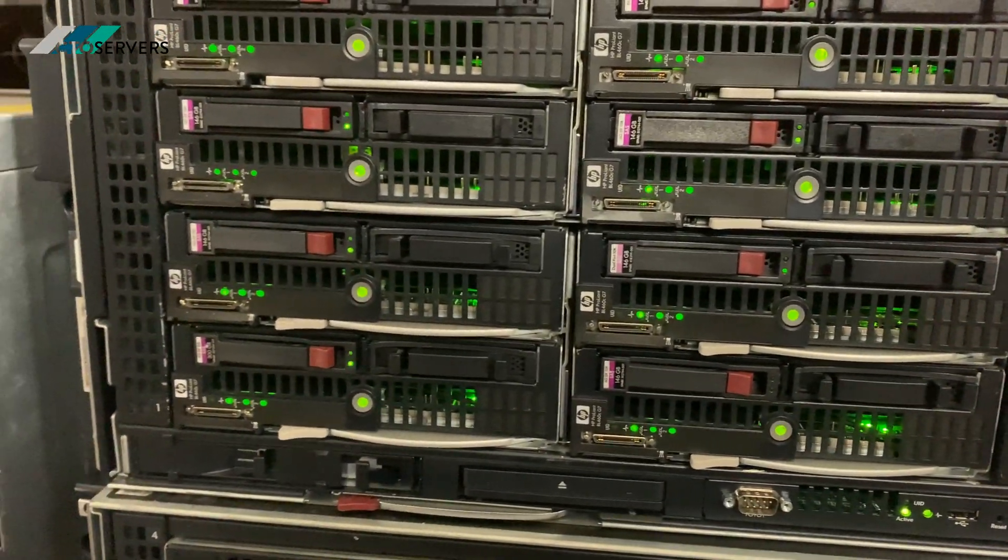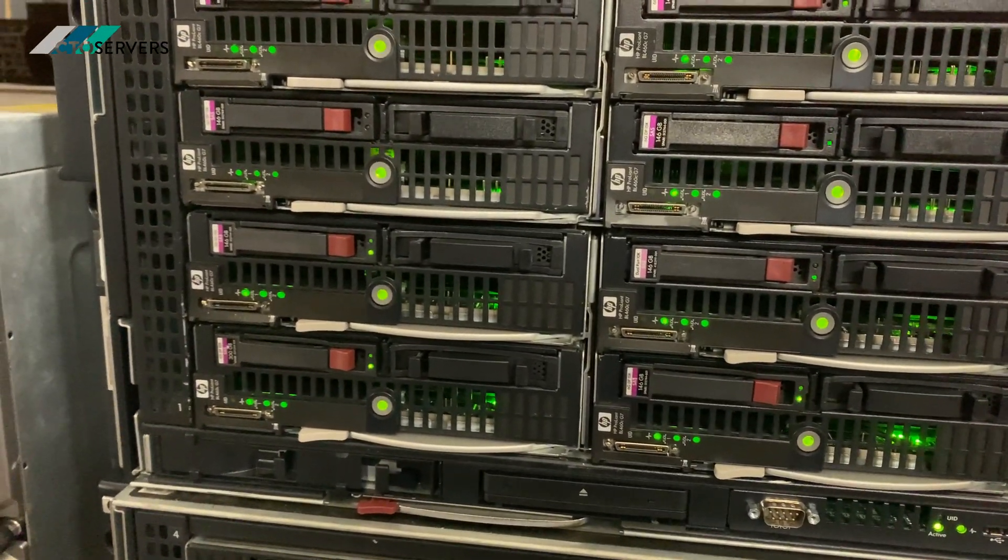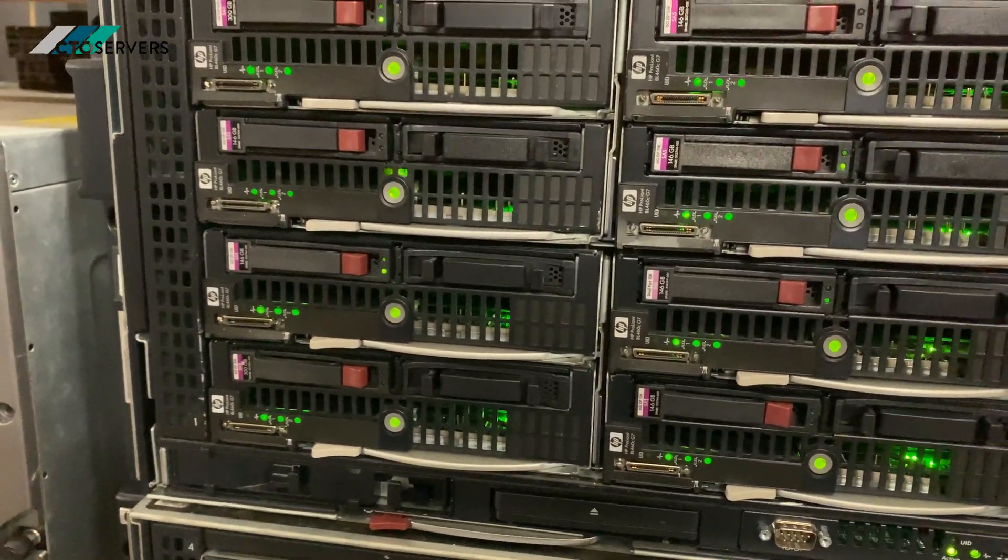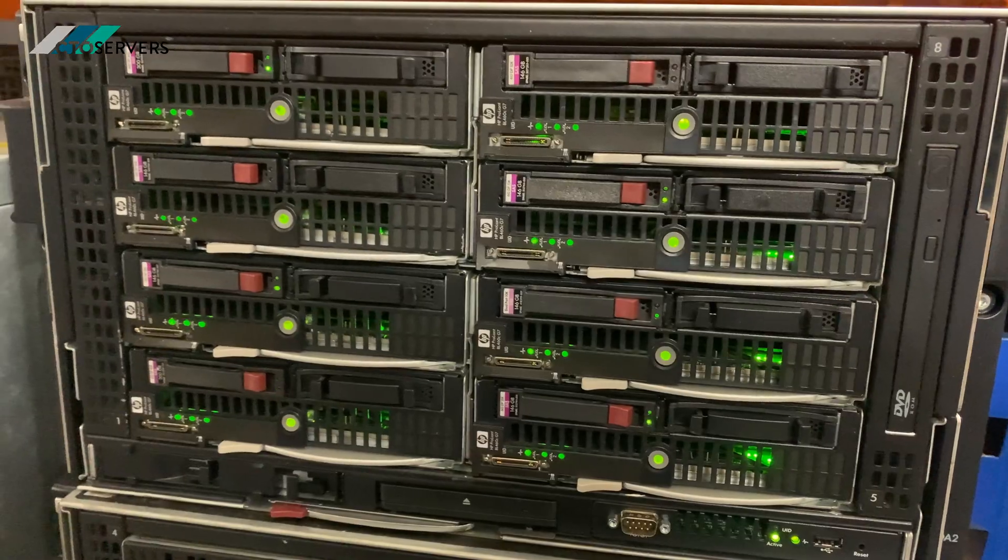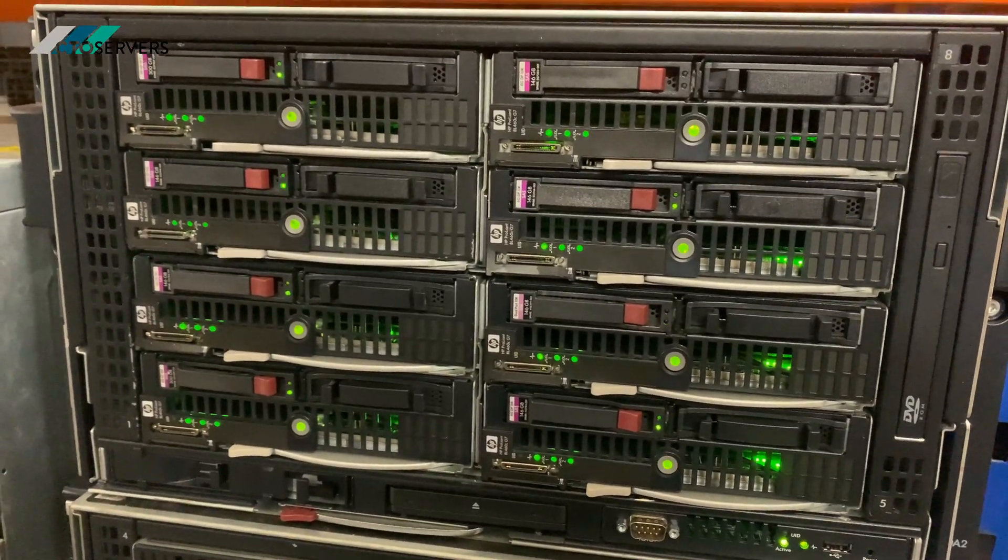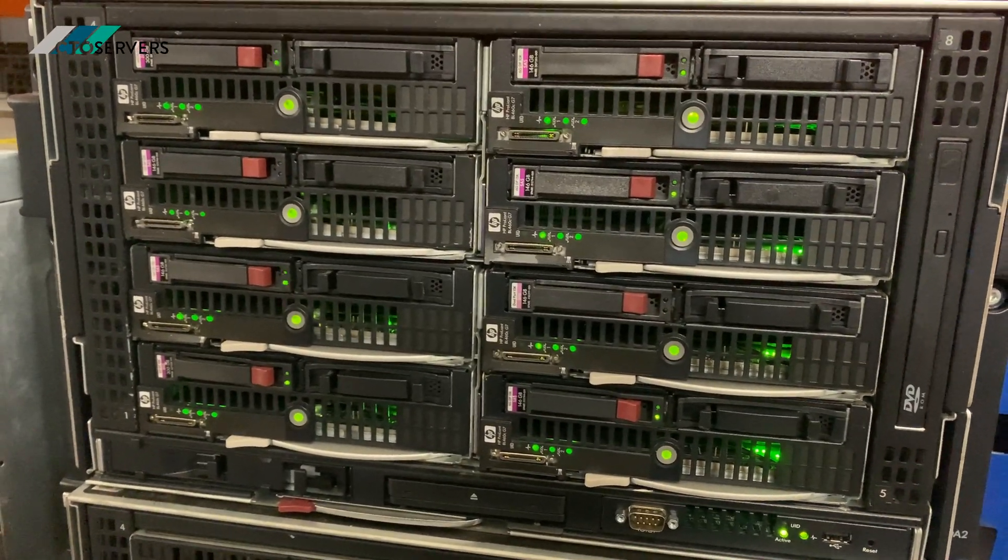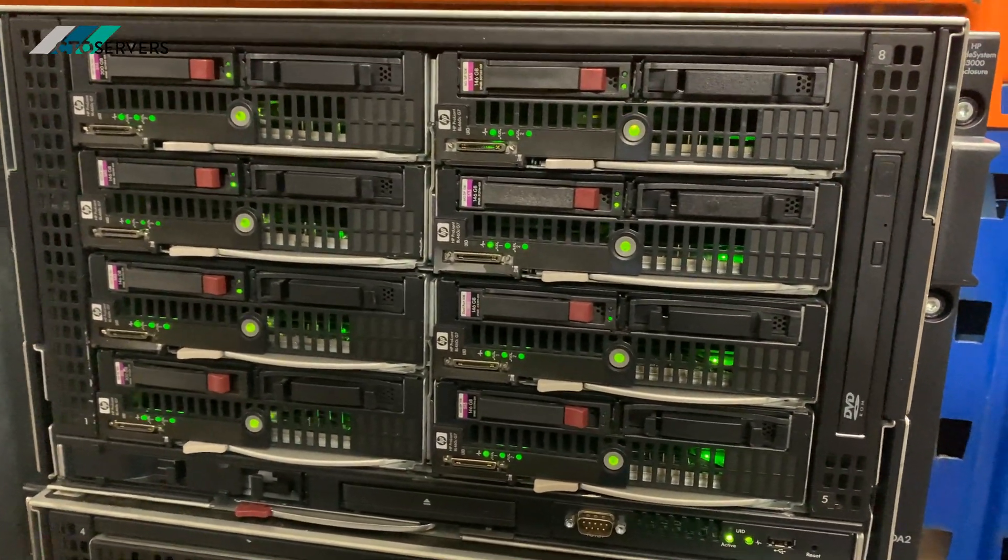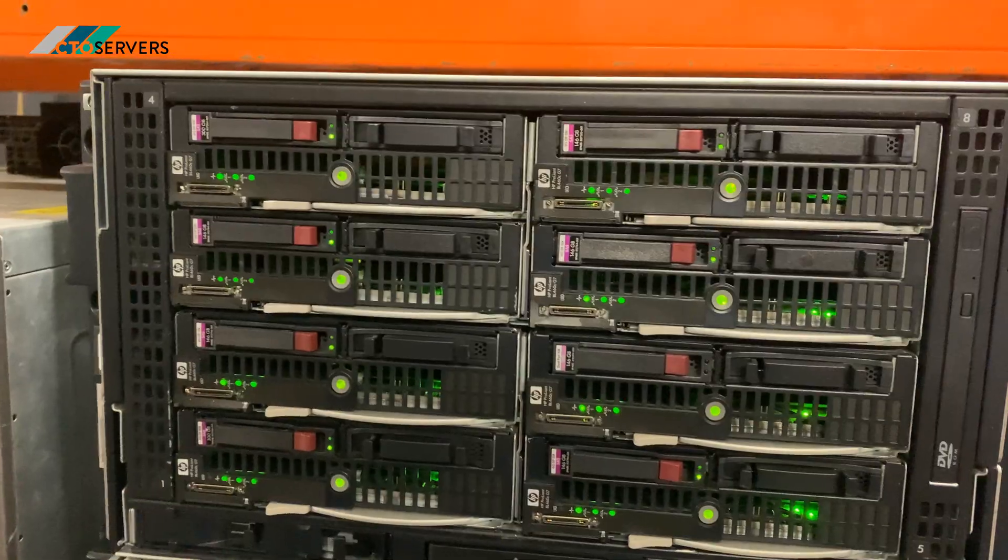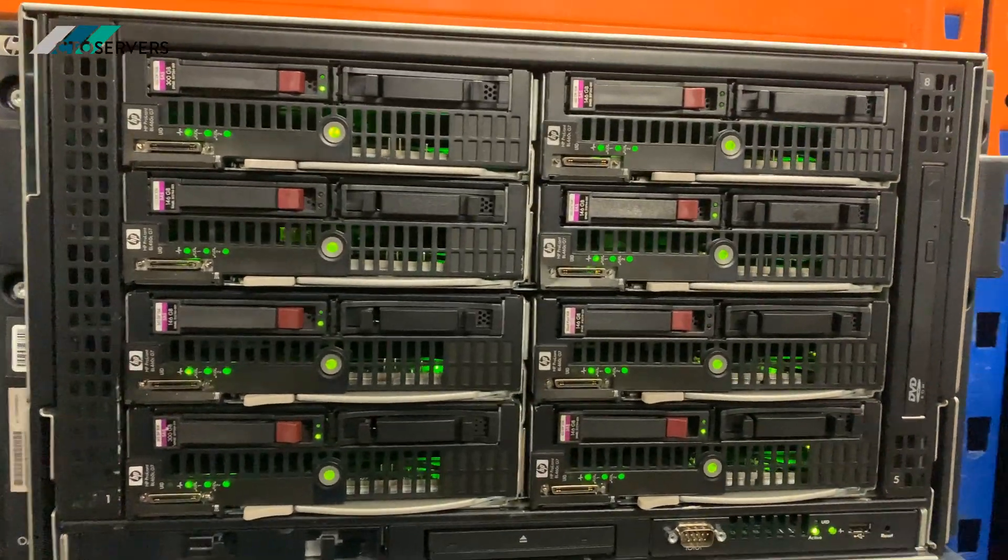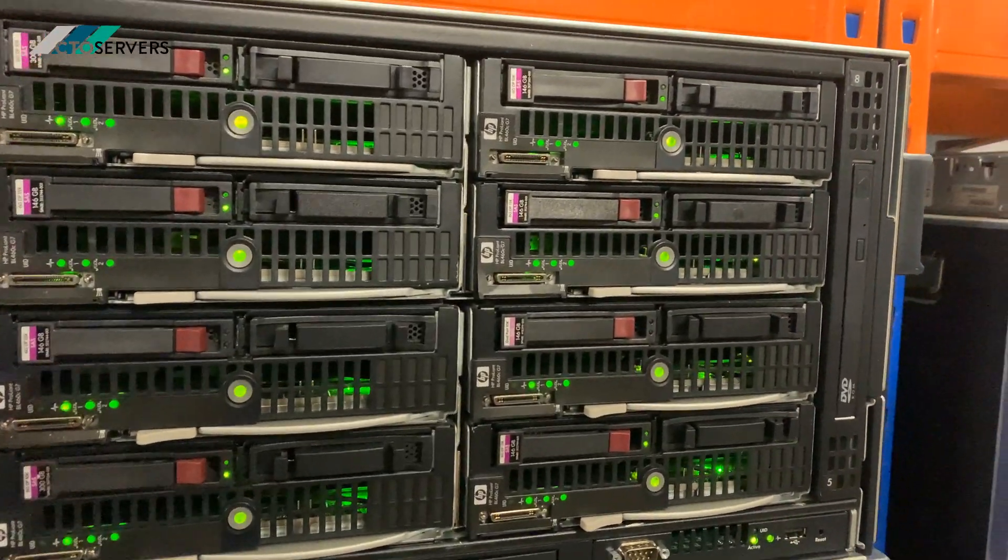We offer generation 7, 8, 9, 10 blades for HP and generation 11, 12, 13, and 14 for Dell. Any blade servers you require, give us a shout. We should be able to help you with any CTO configurations.